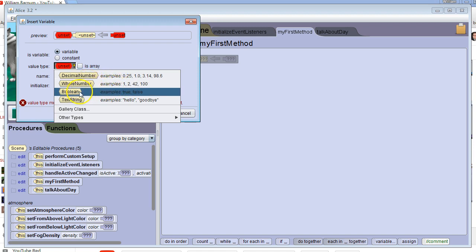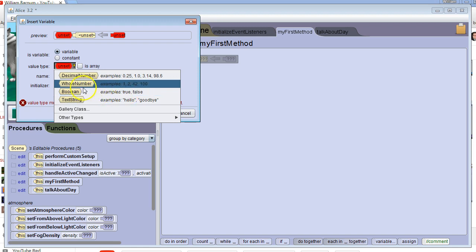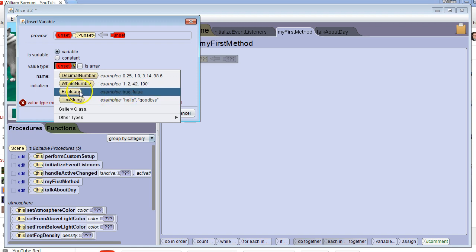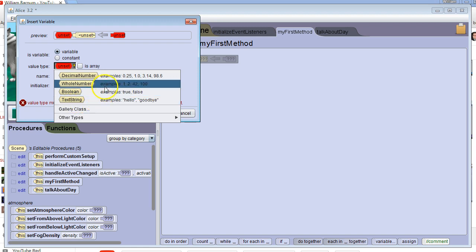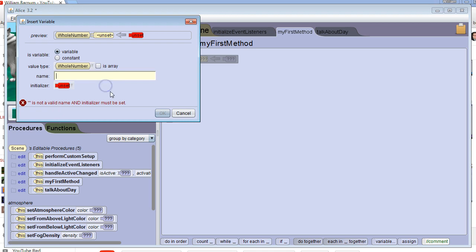If we want the data to be either true or false, we do a boolean. If we want a word, words, or a letter, we use the text string type. In this case, I just want a whole number, so I'm going to select whole number.